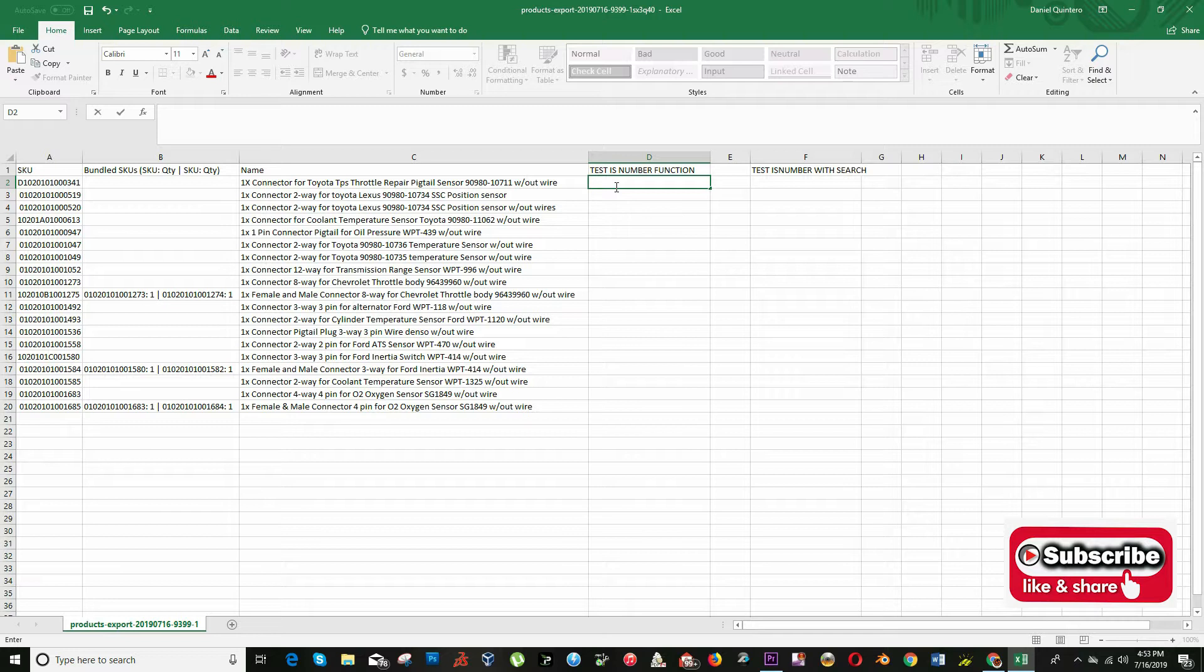To fully understand, I will explain you first its number function. The cell is number function returns true when a cell contains a number and false if not.